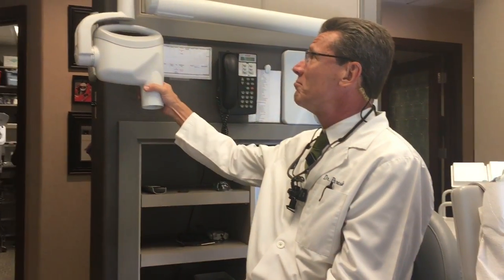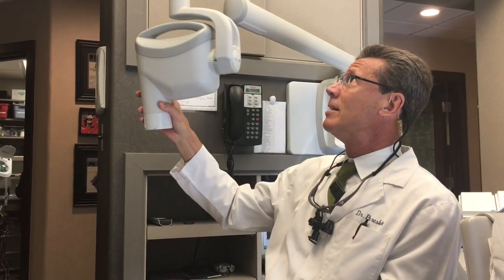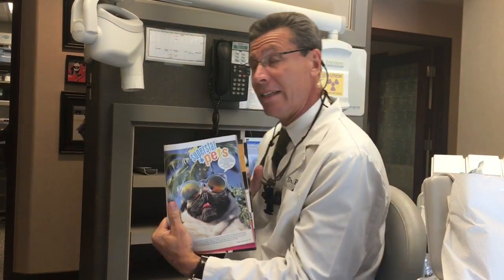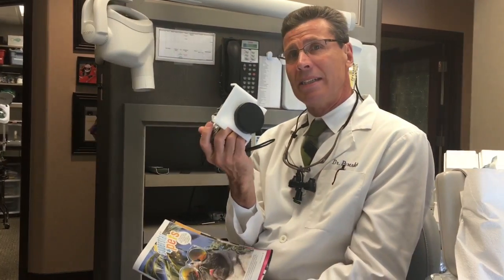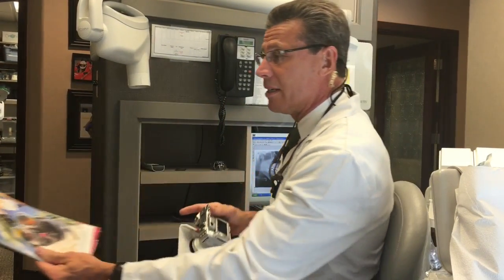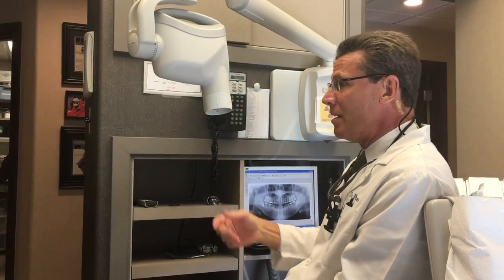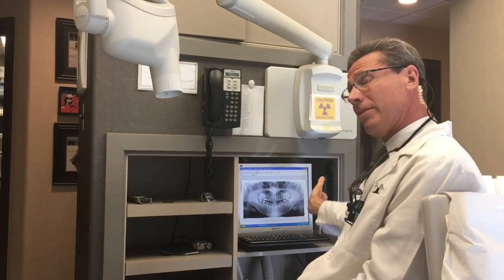X-rays come out of this tube. If you can make an analogy of a photograph — this is a photograph, this is a camera. A camera will process images using light to give you a photograph. An x-ray head like this can process images with x-ray radiation to give you a radiograph.